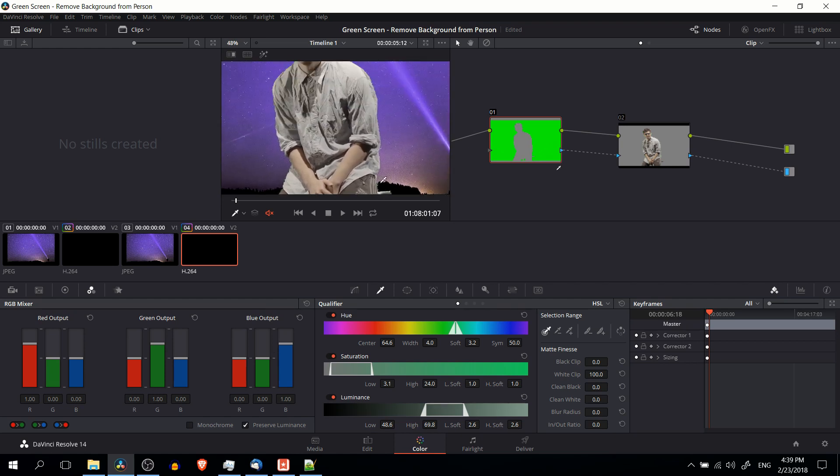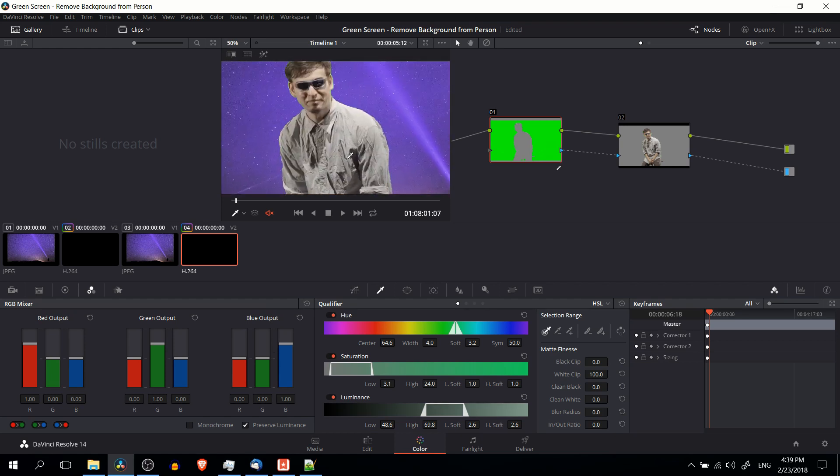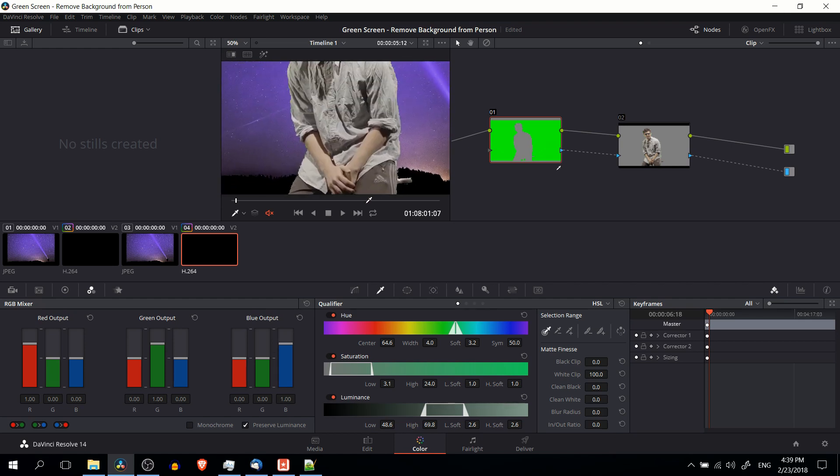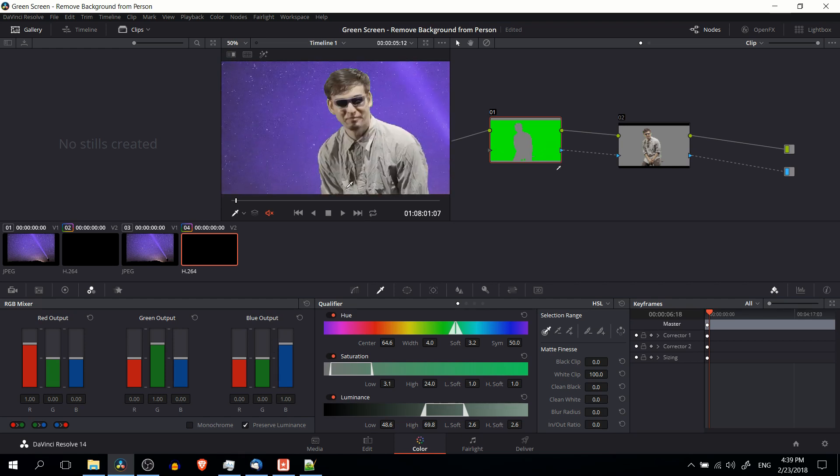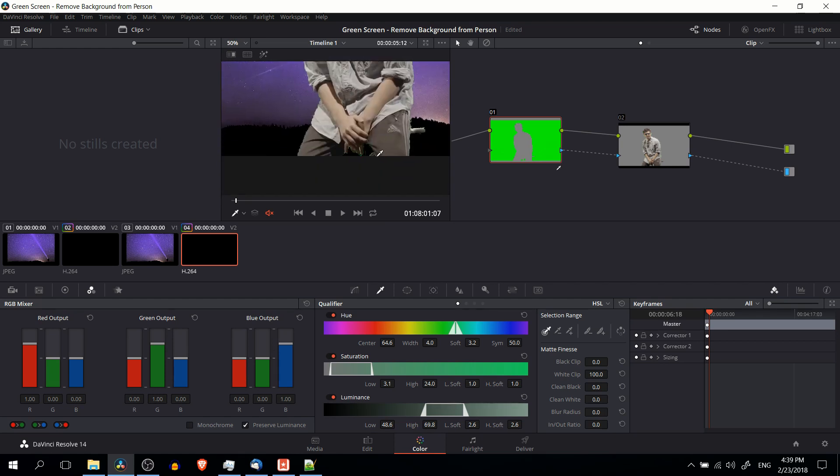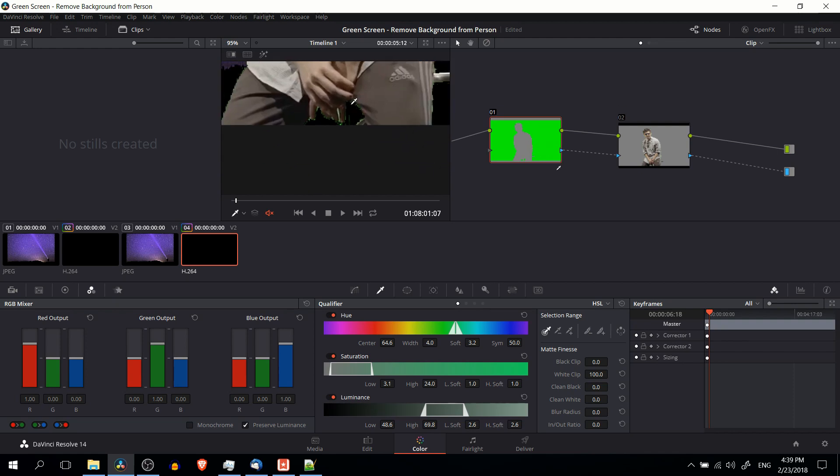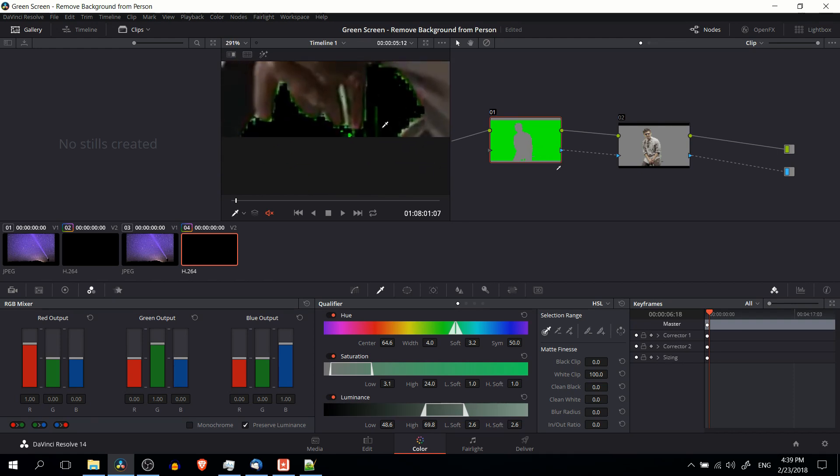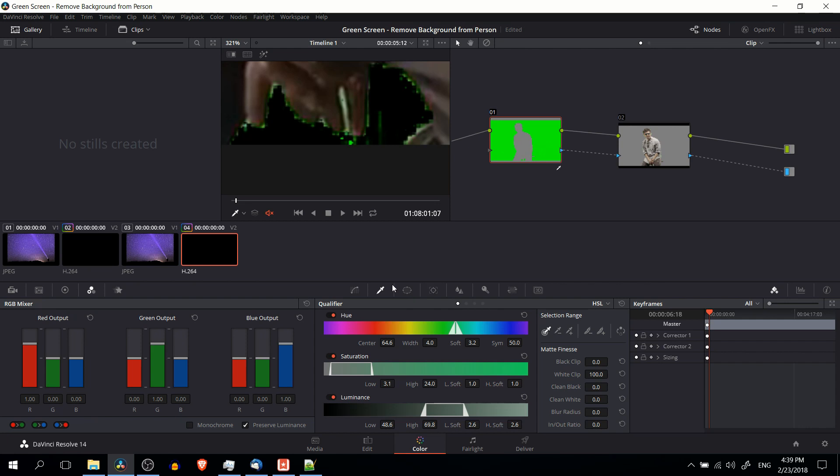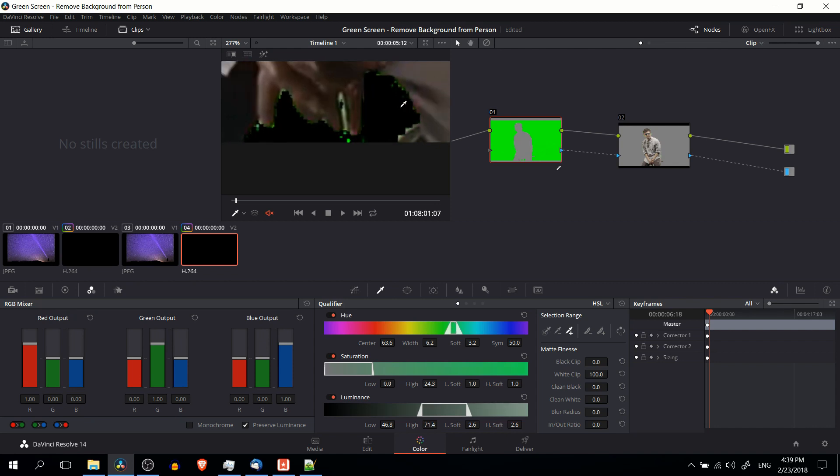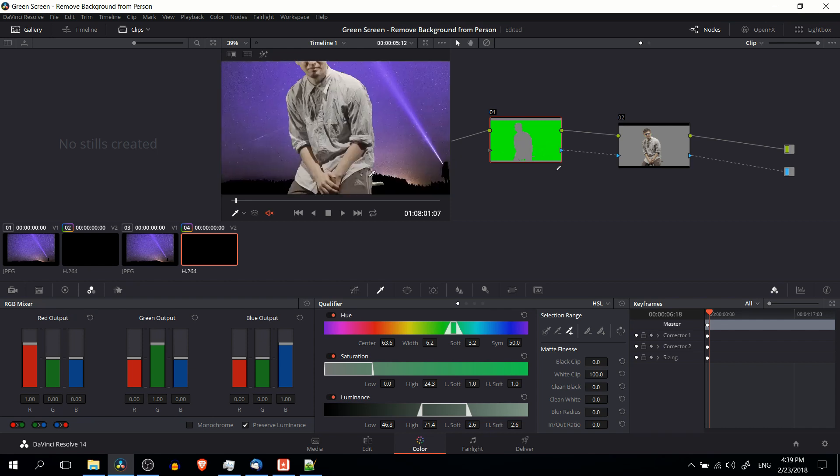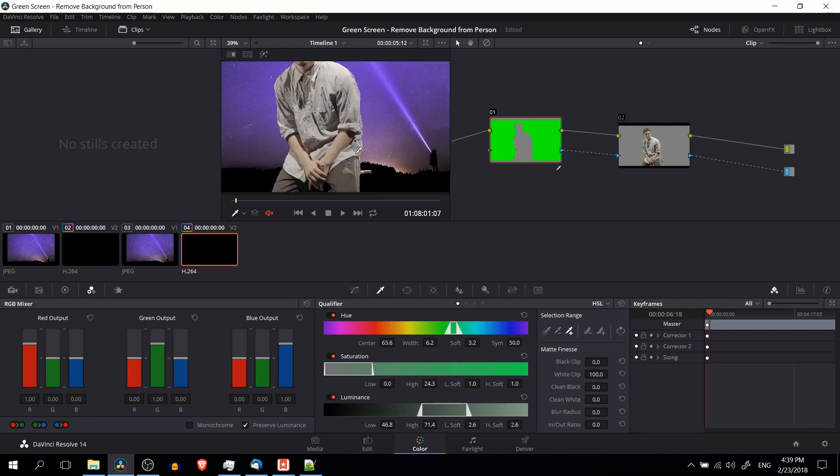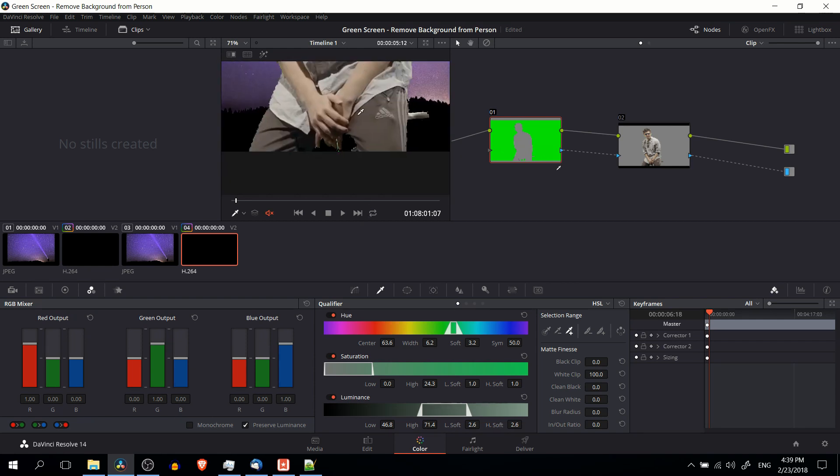Now once you've gotten most of the green filtered out, you can look for areas that still have minor issues. So for instance down here by the hands it's a little bit darker. And if you want to just add a color specifically, under qualifier you can choose the add additional color picker. And you can just go select here. Basically click a few times until you get the parts removed that you want to hide.